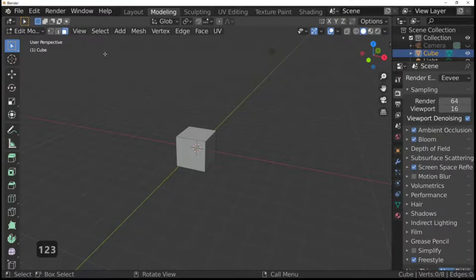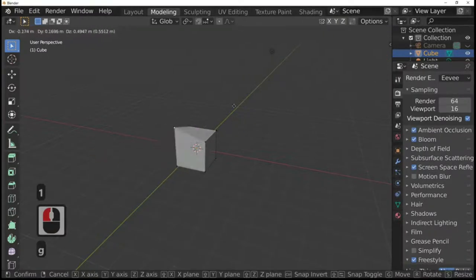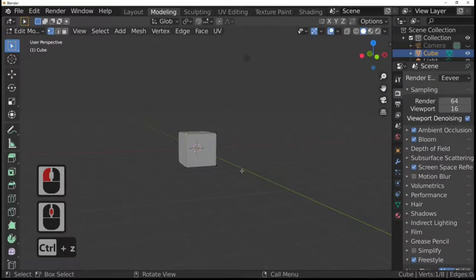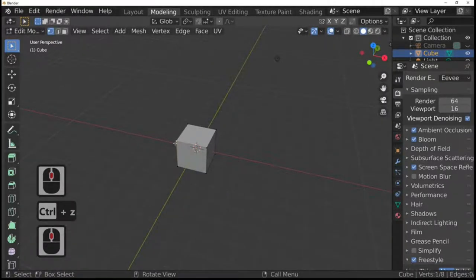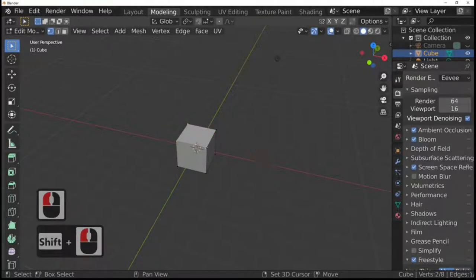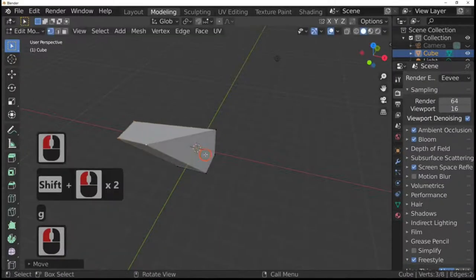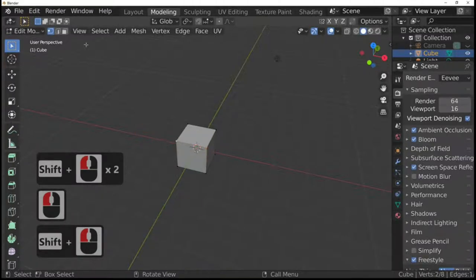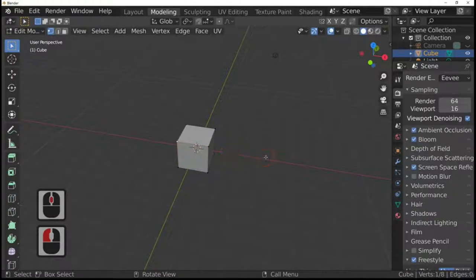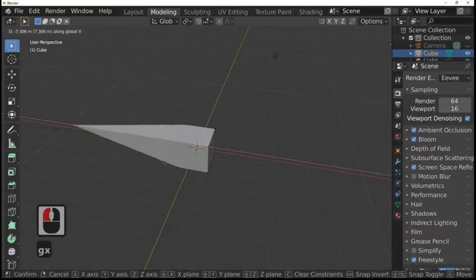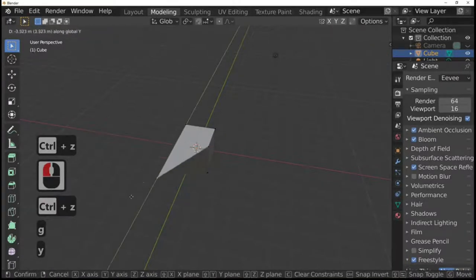Back to point select: press G and we can move a point around. To move multiple points, hold Shift, select multiple points, and you can move them around as well. Selecting two points means you're essentially selecting a line. If you'd like to move a point in a particular direction, select the point then G and X restricts it to the X axis.